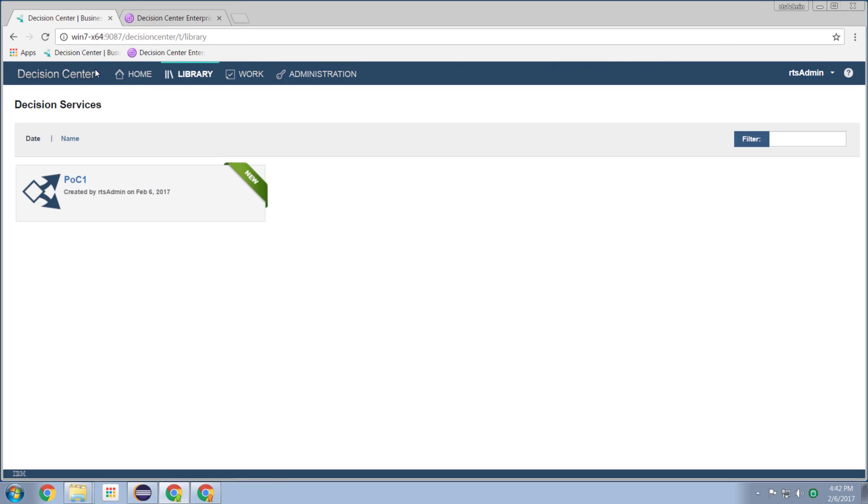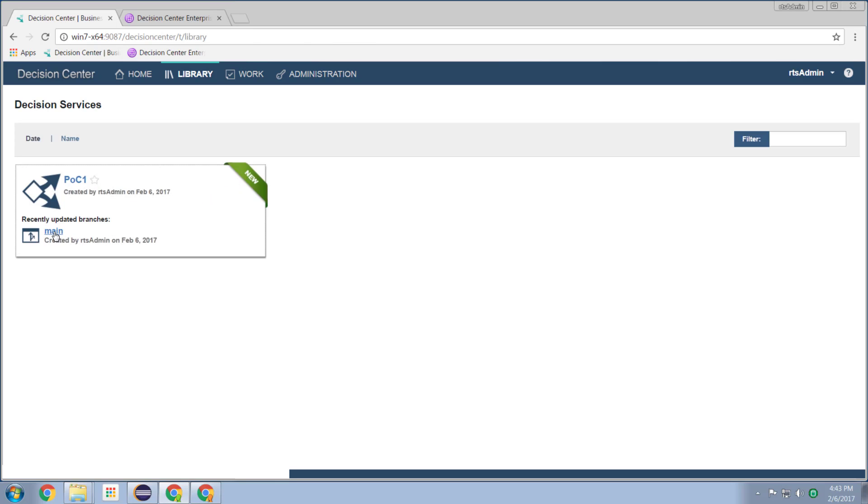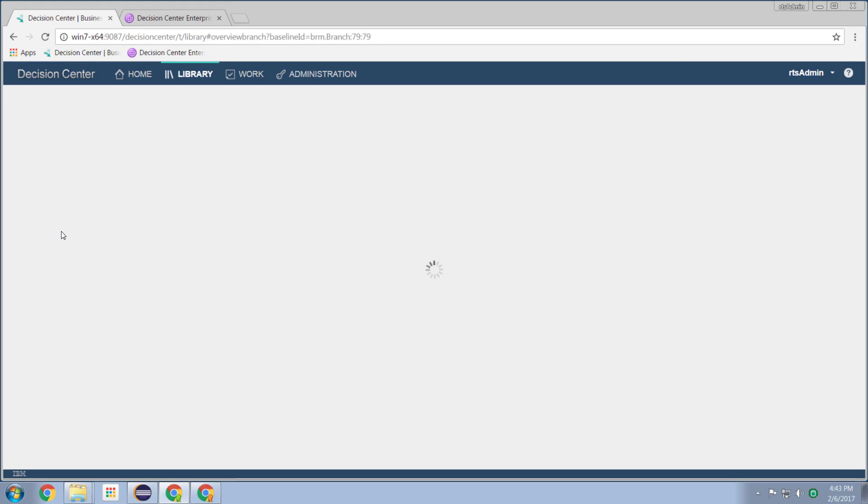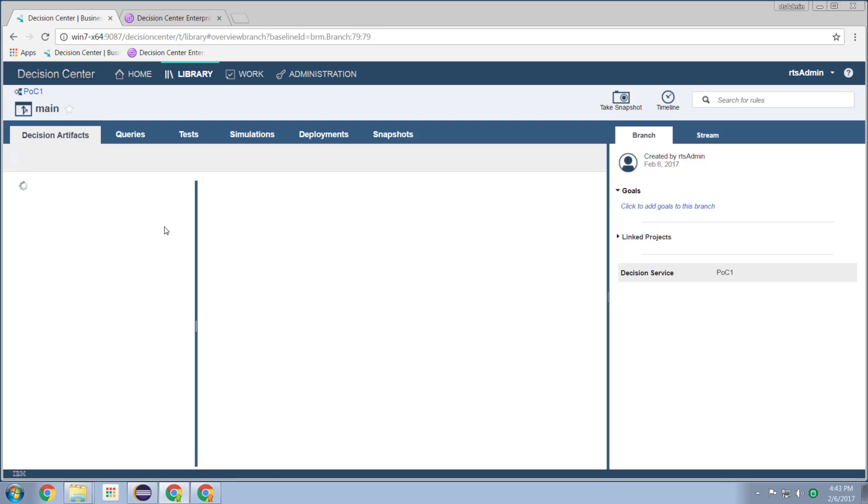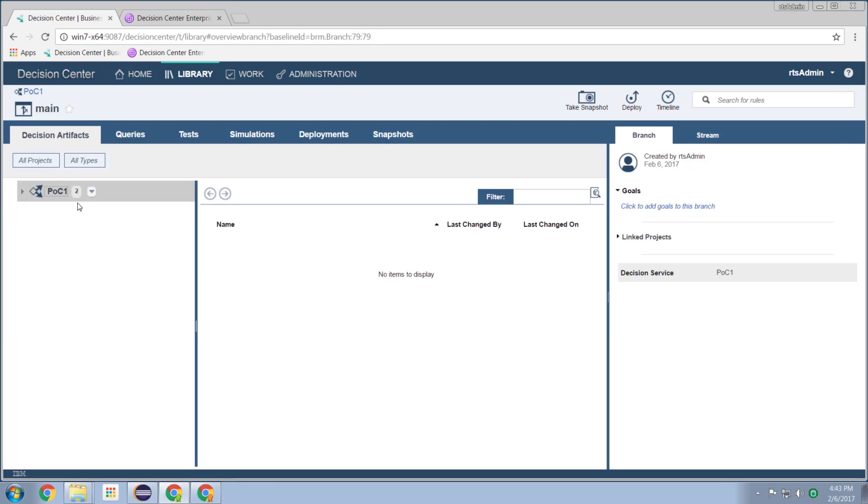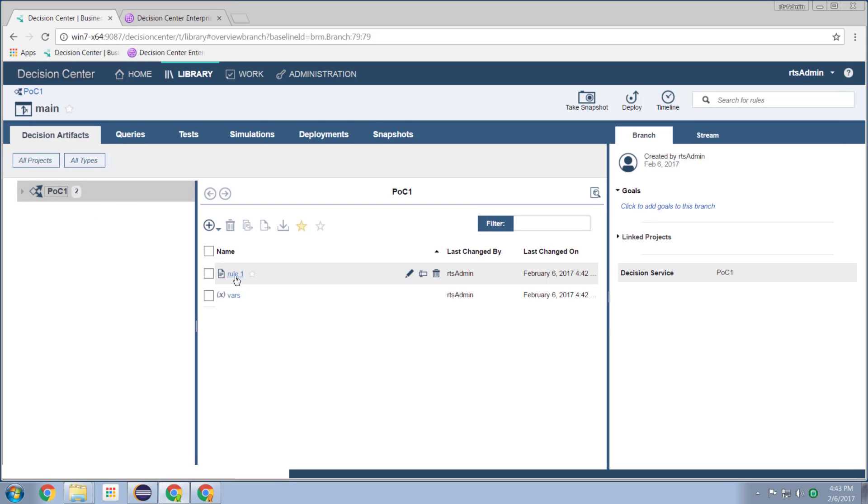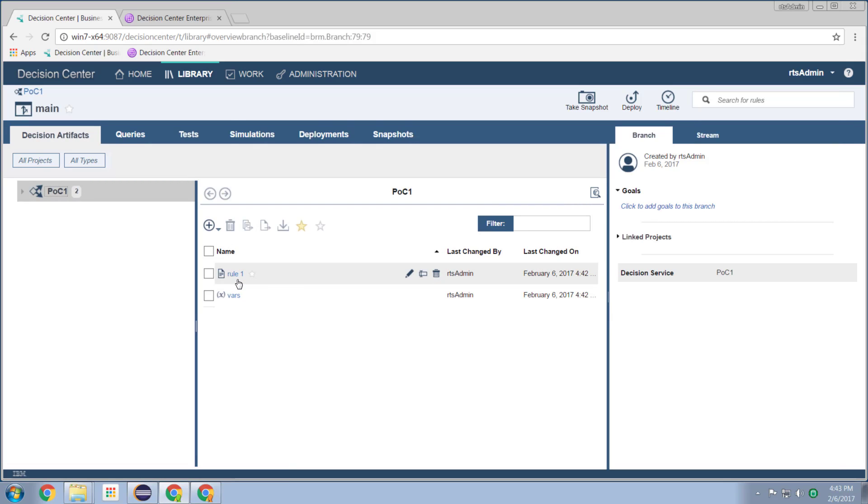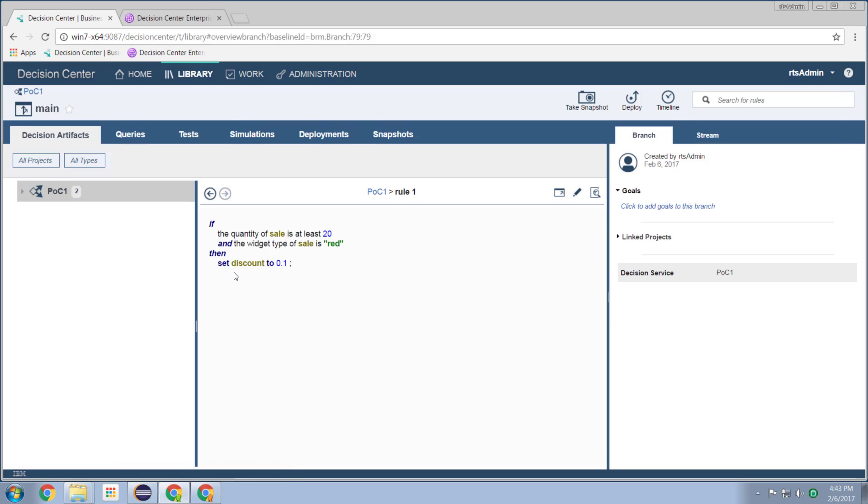So now in decision center, we see our POC one project. It's new because this is the first time decision center has seen it. We can now drill into that project and we get to see all of the artifacts in our project. And that includes our rule, which we imaginatively previously called rule one. So I click on rule one.